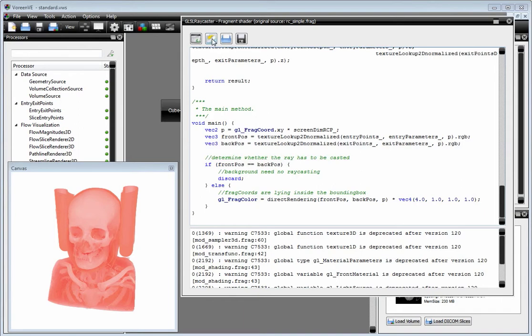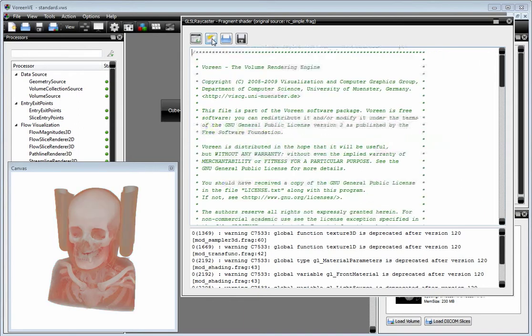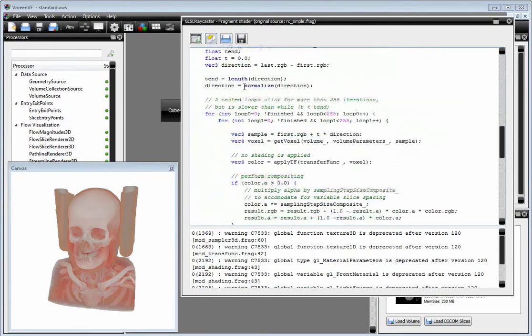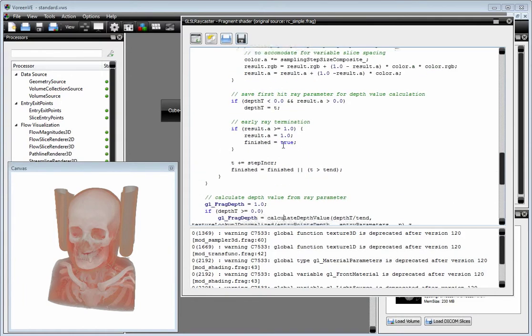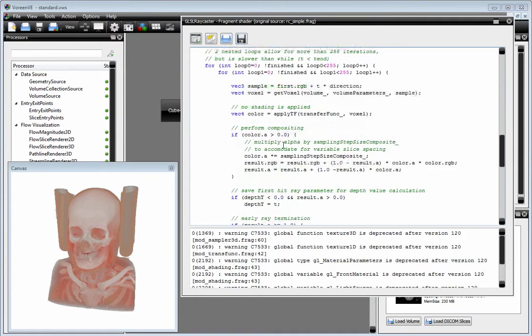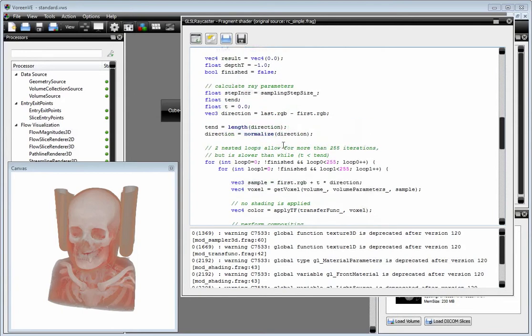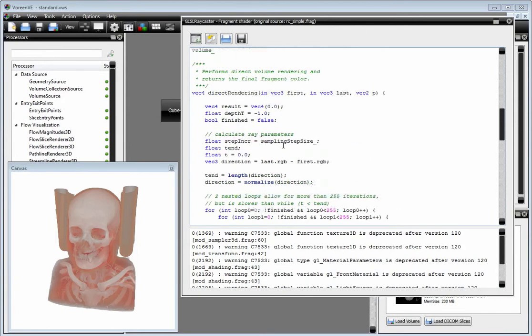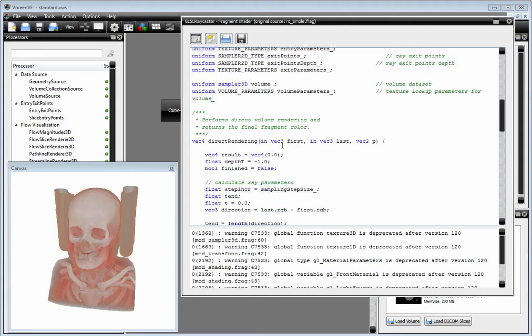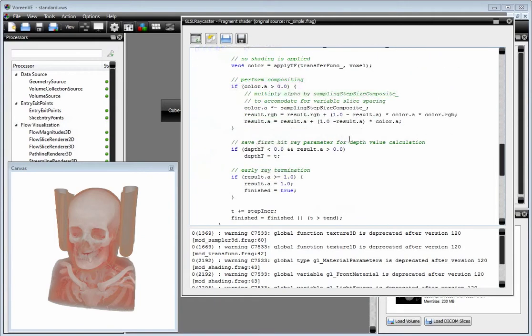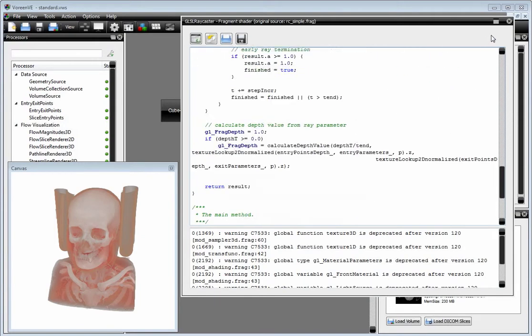Of course you can always revert your shader, as we have done here, or you can load a shader or export a shader. This makes it very easy to do shader editing in Voreen, and everything is serialized within the workspace so you can save your changes.